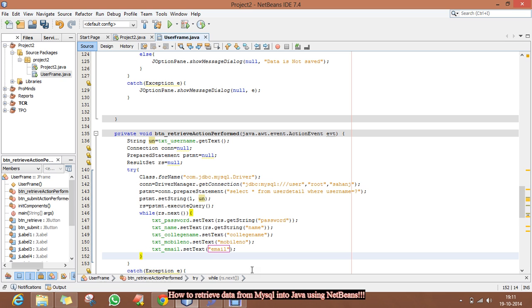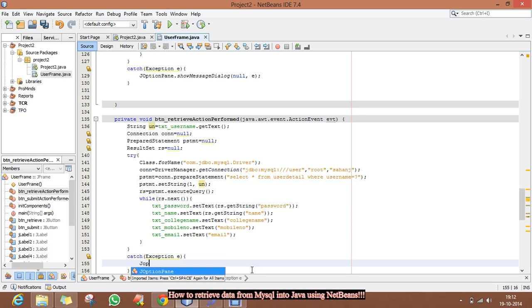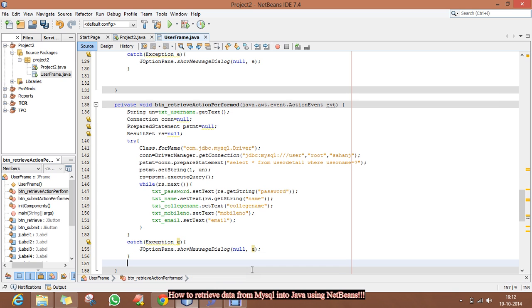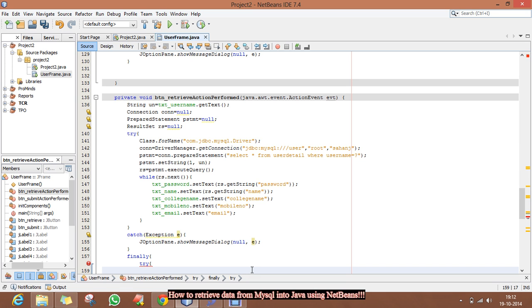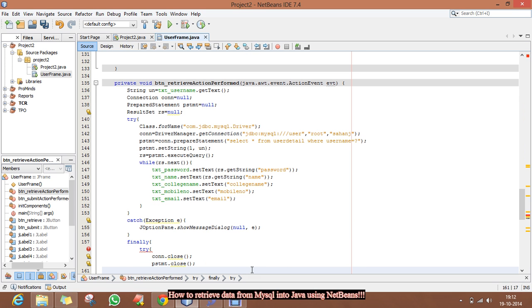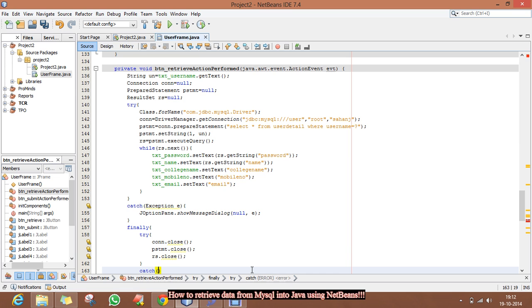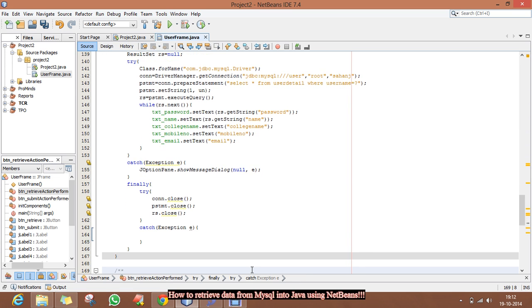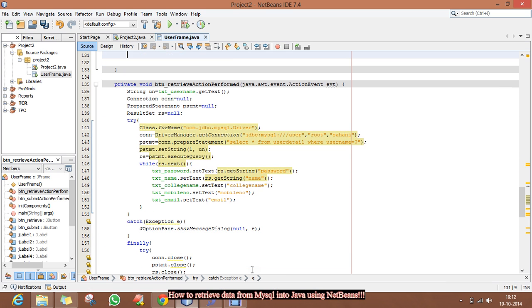This will set all the text fields with the retrieved property values. This will be the complete code for the retrieval.